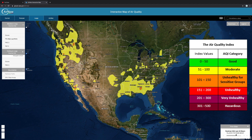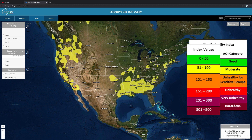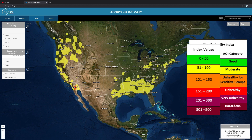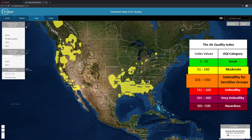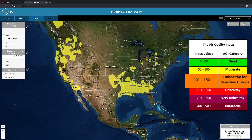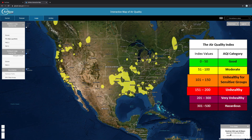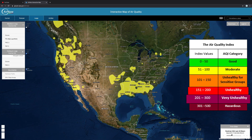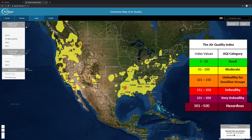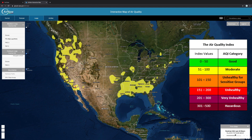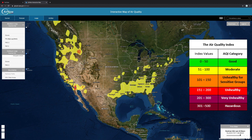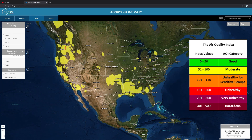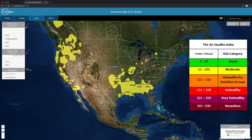The AQI is a scale from 0 to 500 with color-coded categories: Good, Moderate, Unhealthy for Sensitive Groups, Unhealthy, Very Unhealthy, and Hazardous. The highest AQI value at a given time and location is displayed on the AirNow website in easy-to-use maps.